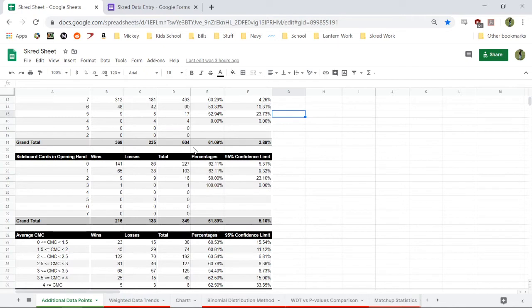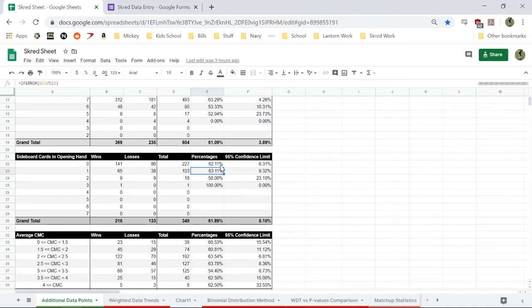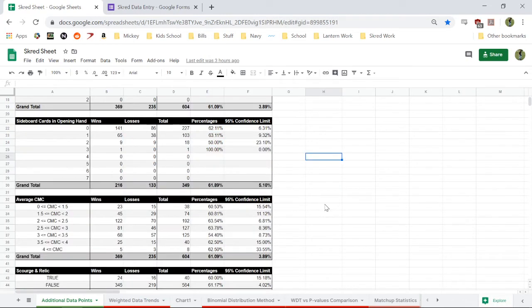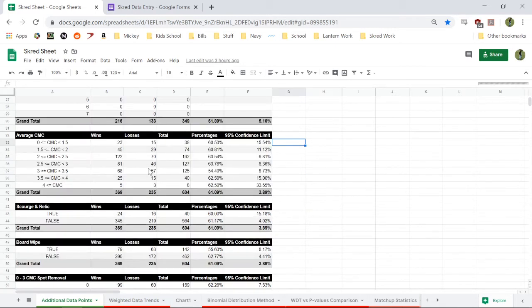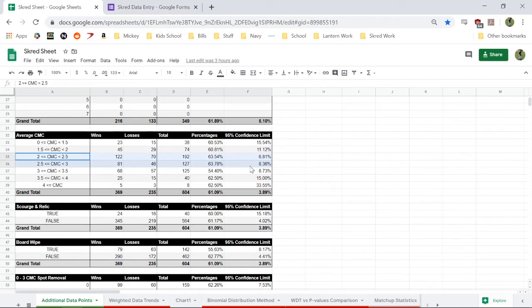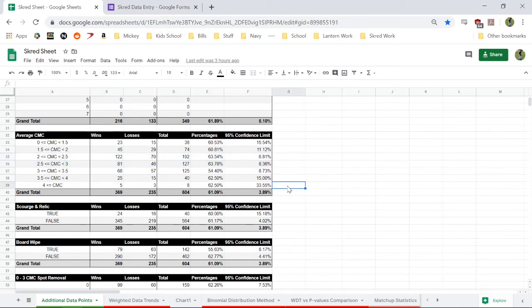Number of cards and number of sideboard cards in our opening hand. Looks like one is pretty good, or zero, but any more than that, not so much. Of course, the confidence limit there. Average converted mana cost in our hand. We normally want it to be somewhere between two and three.